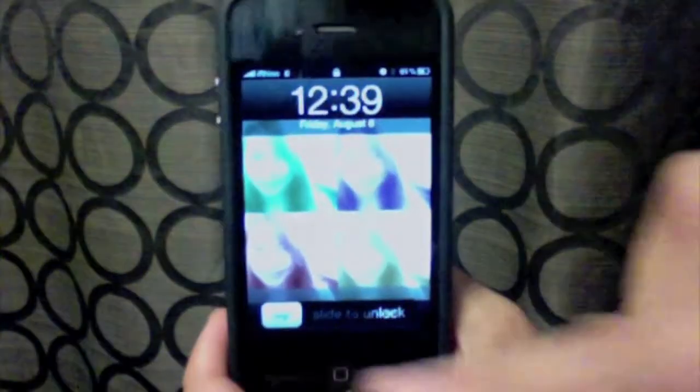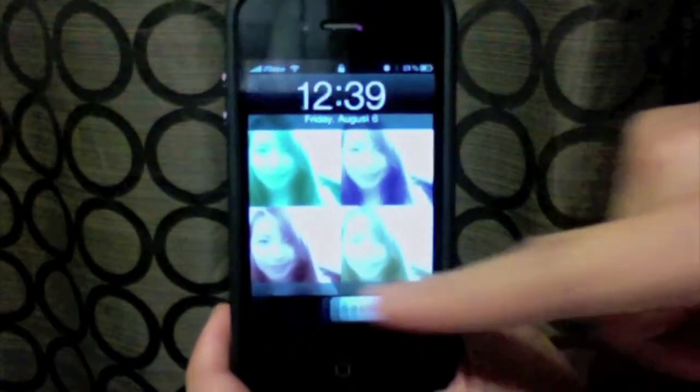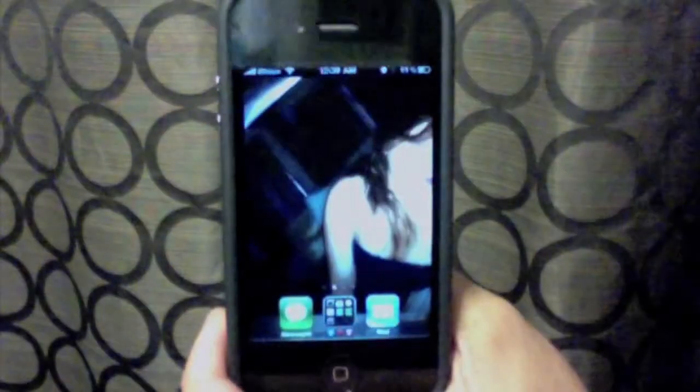Hey YouTube, it's S-Styles Finest. You can now FaceTime over 3G.